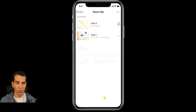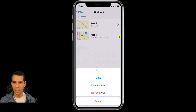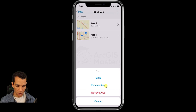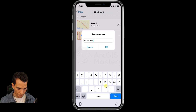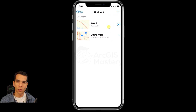You can also rename offline areas. If you tap the three dots, you'll see options to sync your data — if you've collected data and come back with internet connection, tap sync to synchronize with the database — and you can remove or rename the area. Let's rename this one 'offline area one'.